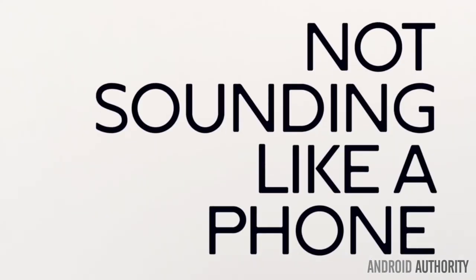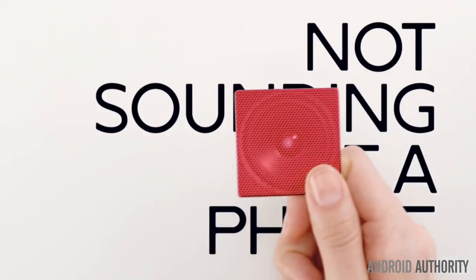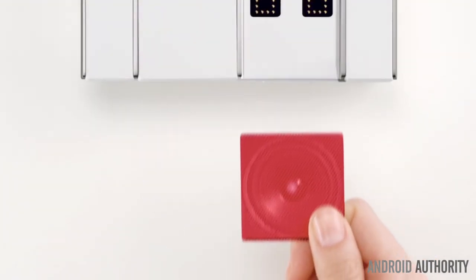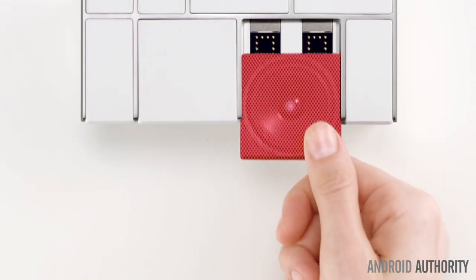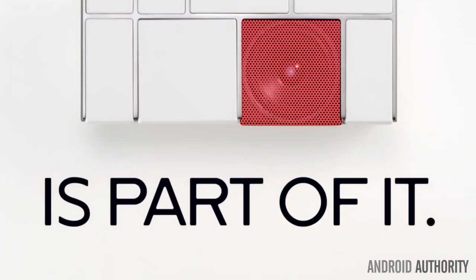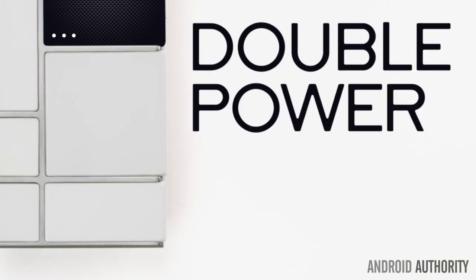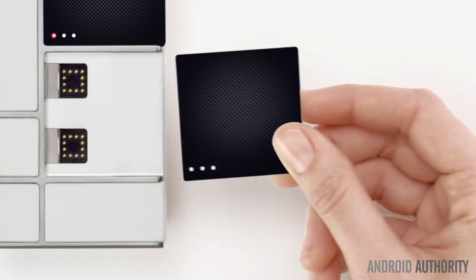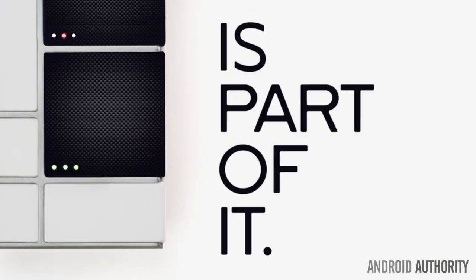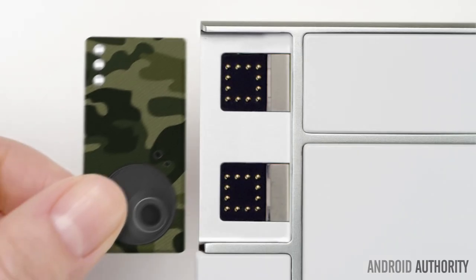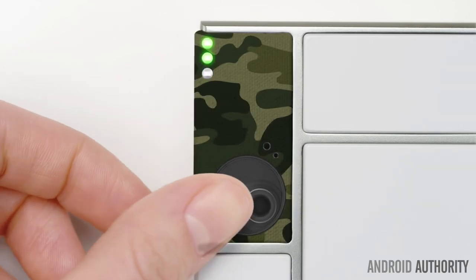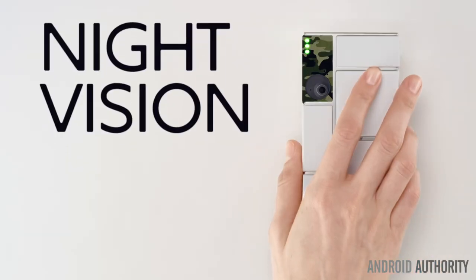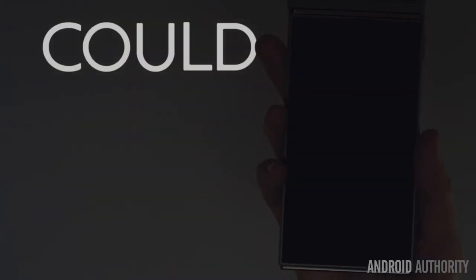Google engineer Rafa Camargo not only built the phone on stage by adding modules into the frame, but he also turned the thing on, let it boot, and took pictures of everyone in the audience. For those not familiar with Project Ara, it's a smartphone built for you, by you.